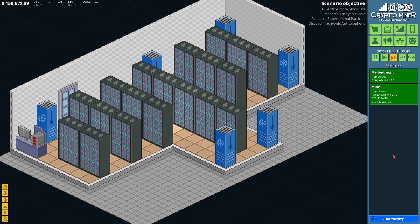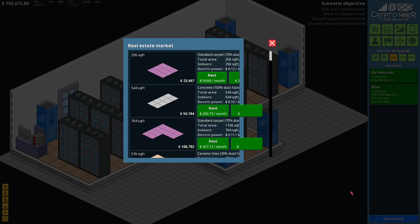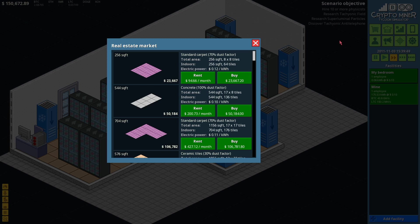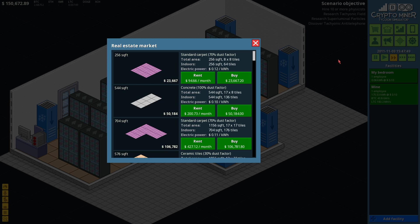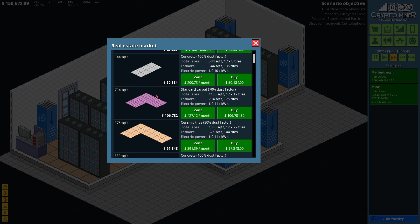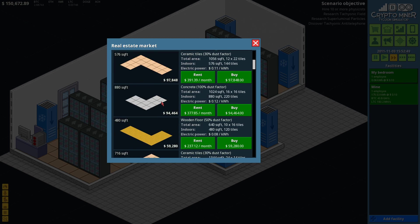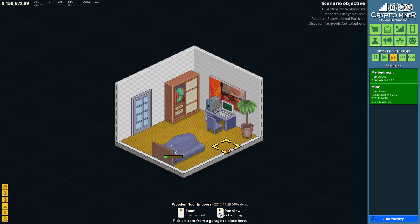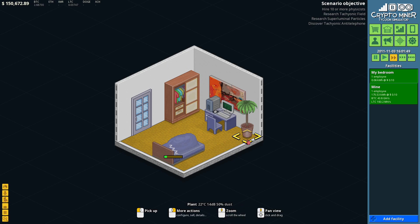So we don't really care about that. Let's start looking at another facility. We need 10 physicists to research super luminal particles and discover antitelephone. Yeah, I don't know. So how many computers? How big's our bedroom, for example? This is like 1, 2, 3, 4, 5, 6, 7 by 1, 2. This is 6 by 7. So that's 42 square feet?